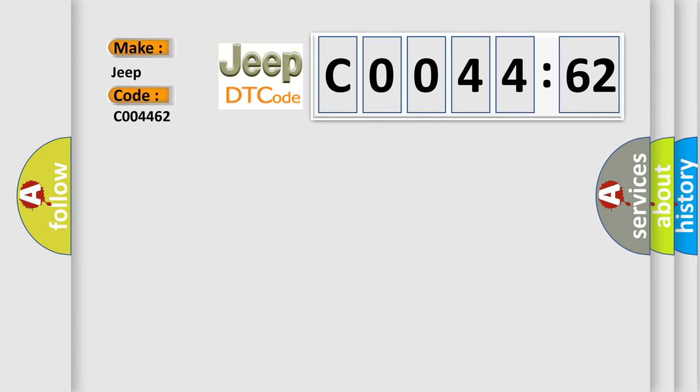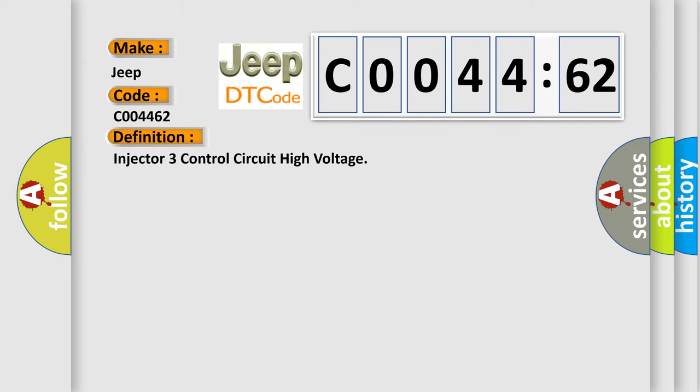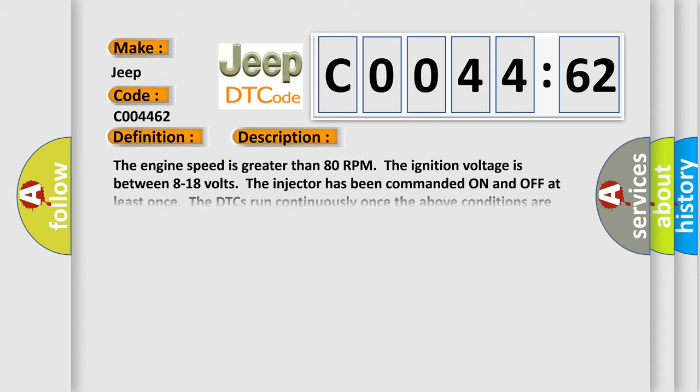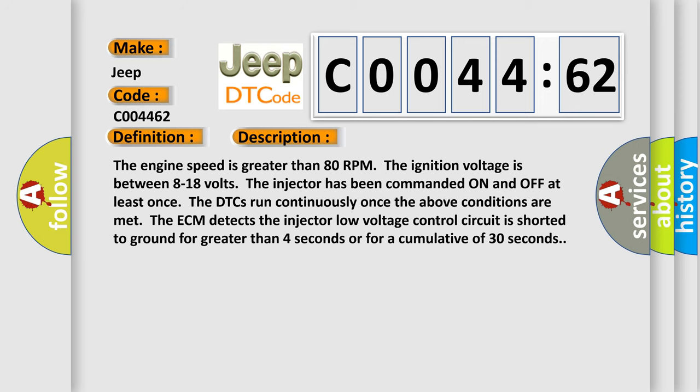The basic definition is injector 3 control circuit high voltage. And now this is a short description of this DTC code.